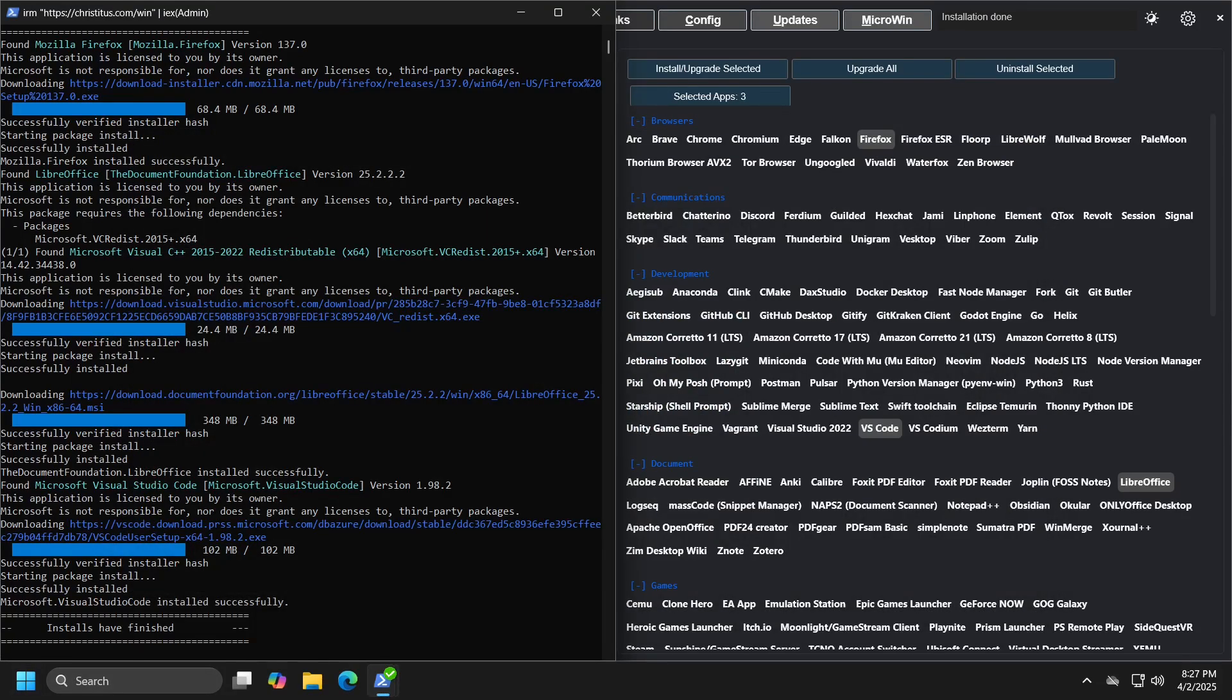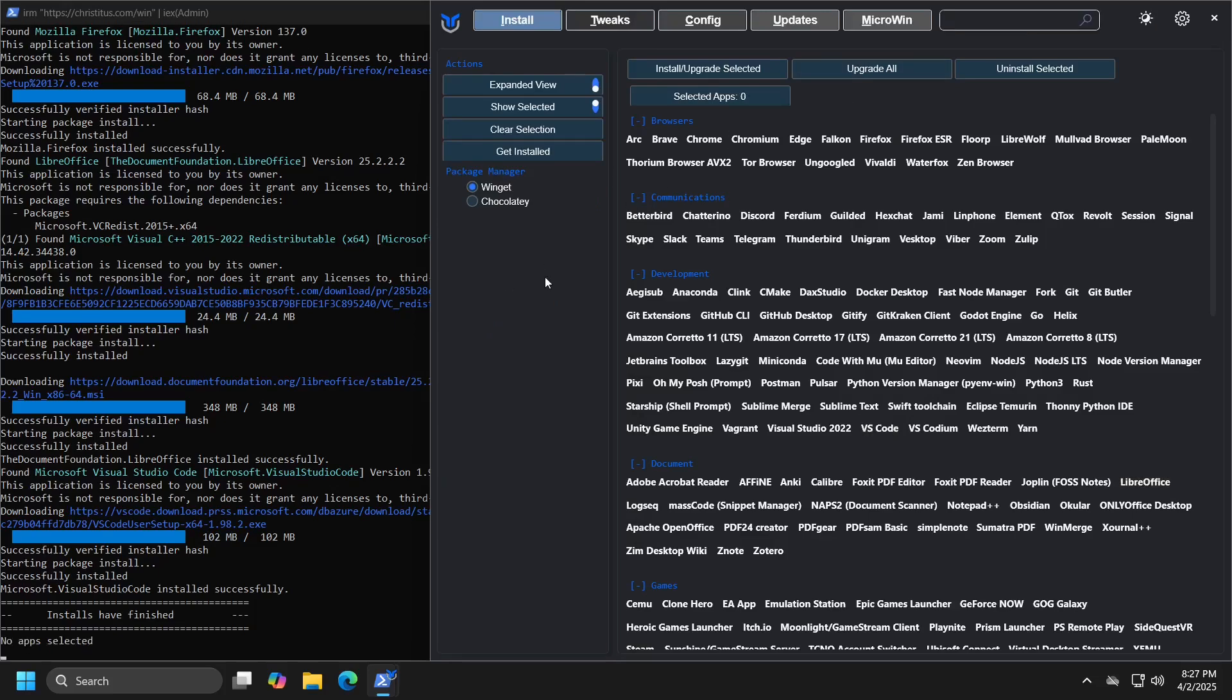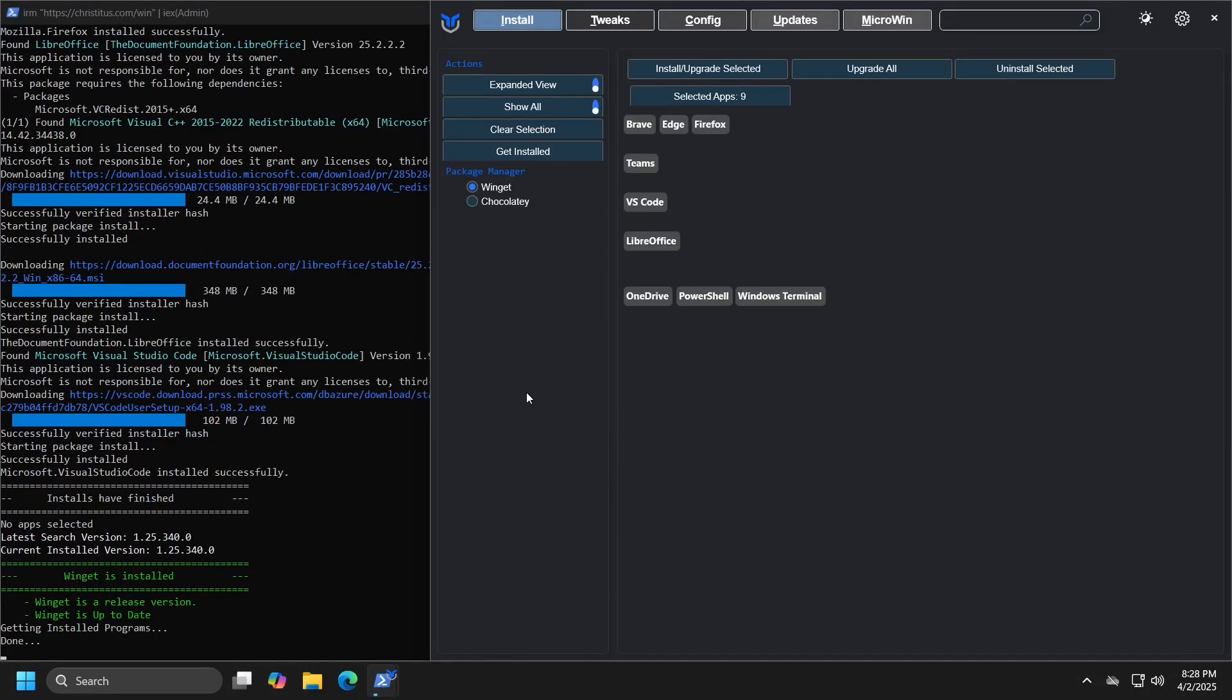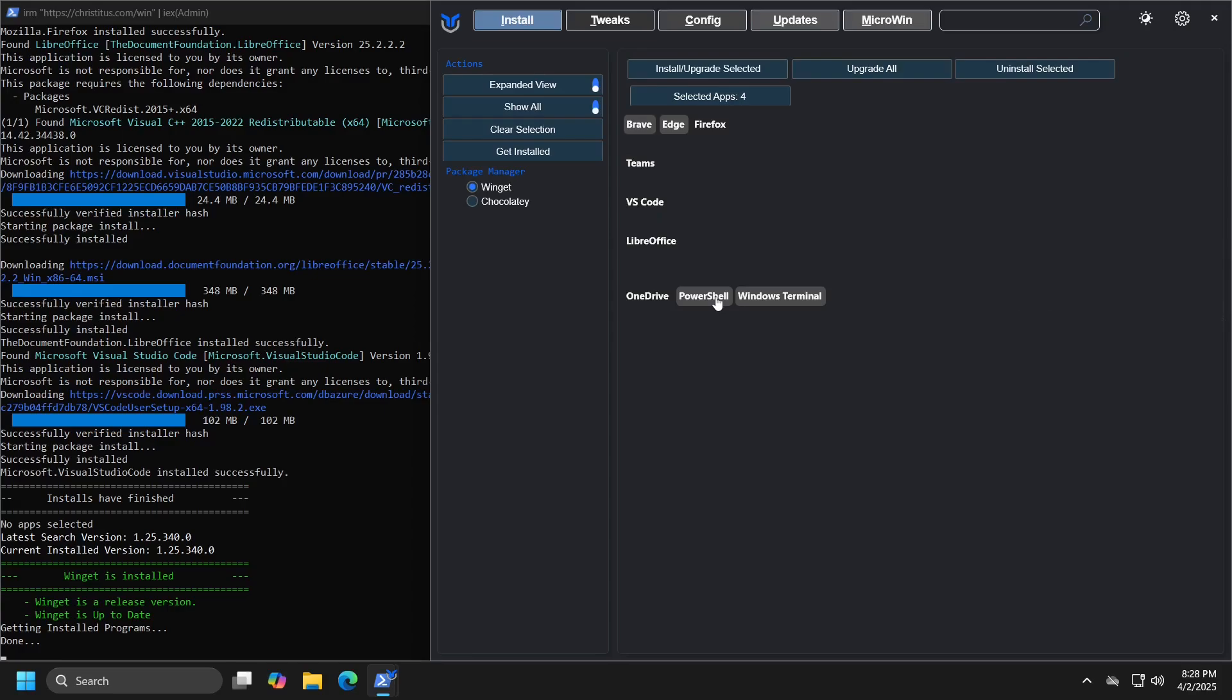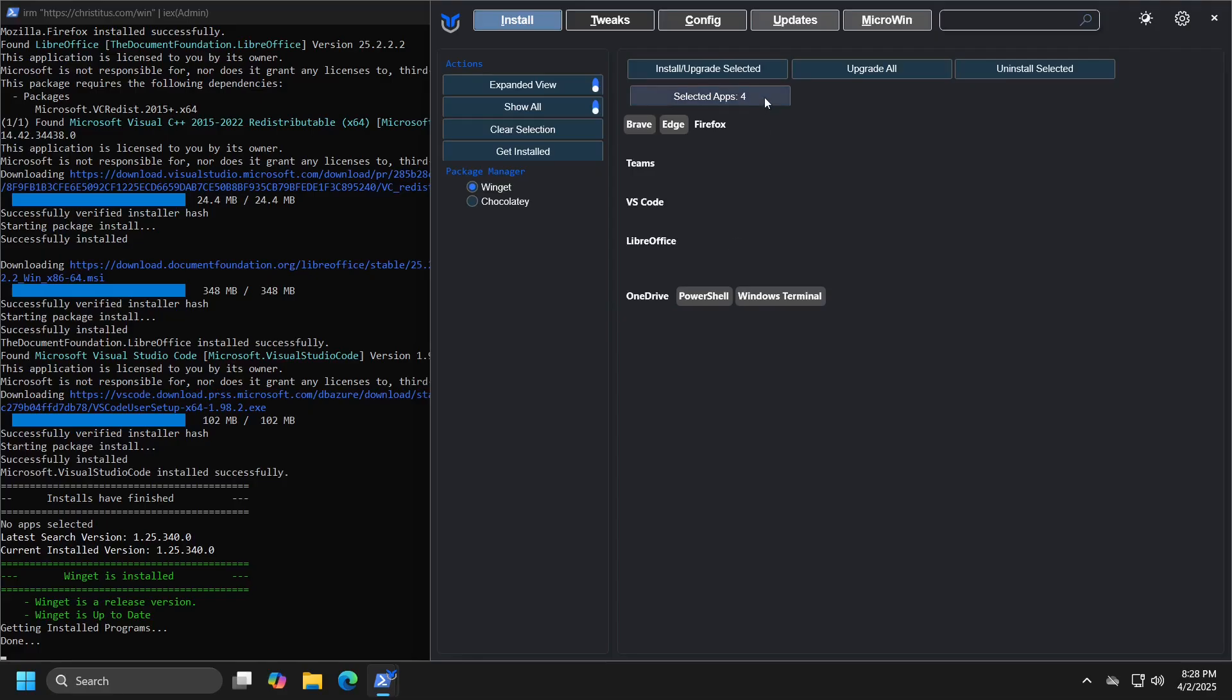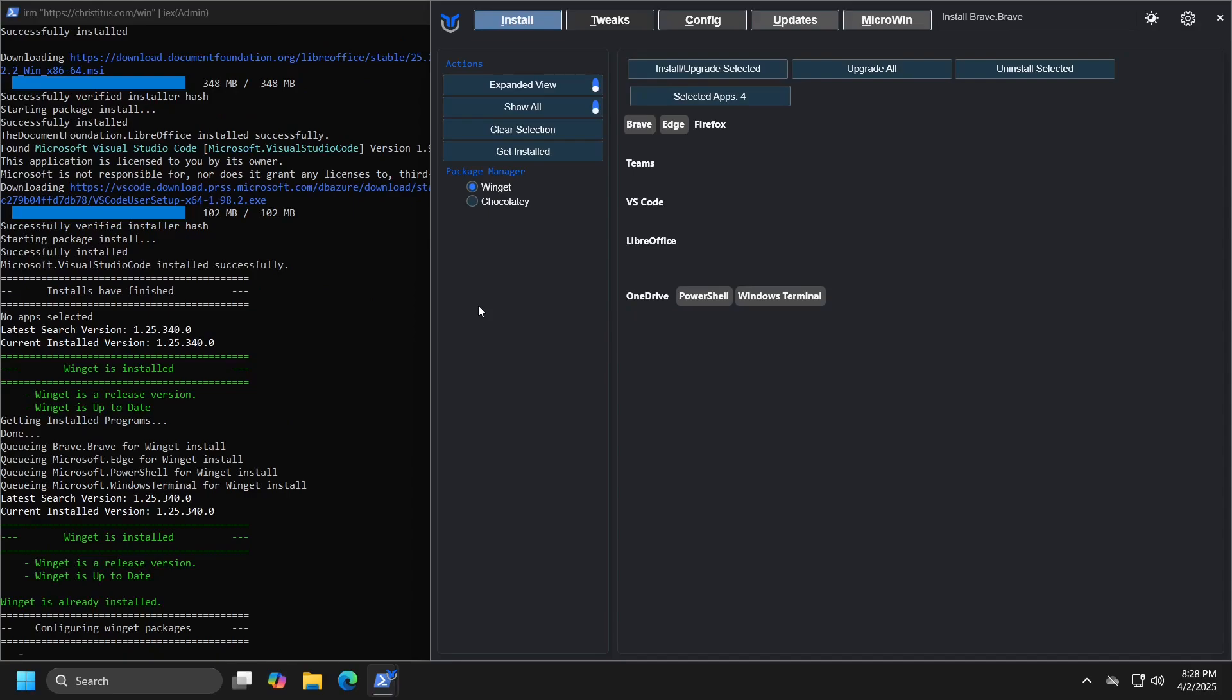In addition to installing new applications, the program offers the ability to detect all applications on the list that are already installed on your computer. You can do this by clicking get installed button. Once you receive a list, you can update all applications by clicking the update all button, or you can update only some by unchecking those you do not want and leaving only the ones you wish to update, then clicking install upgrade selected button. In the same manner, you can uninstall selected applications by clicking uninstall selected.